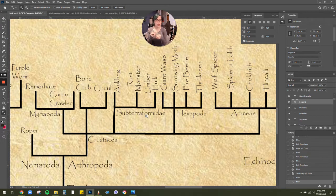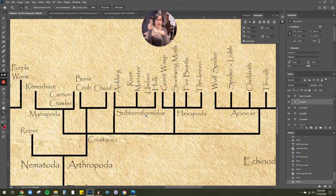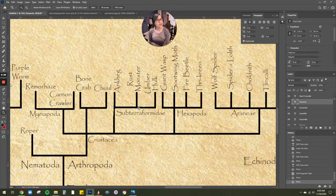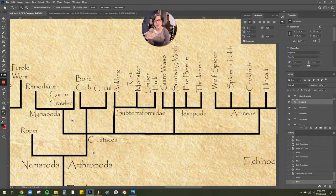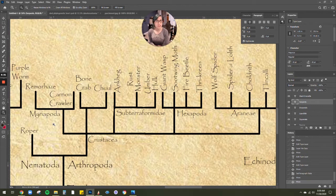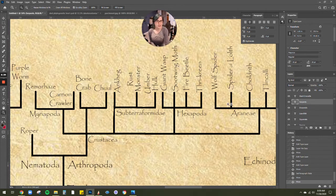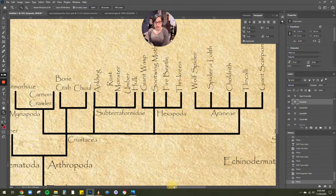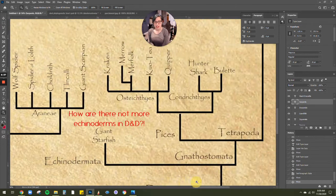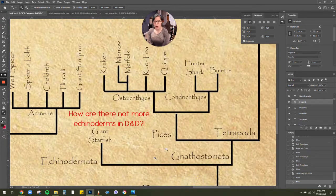But they also all live Subterra underground. A lot of times you can find them in the Underdark. We've got our crustaceans, our Myriapoda, which includes the many-leggers. So anything that looks like a centipede, really.